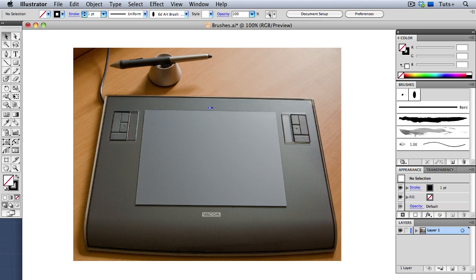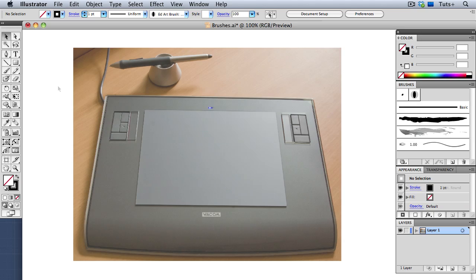but depending on the kind of tablet and the type of stylus you use, there are a few features in Illustrator that are not available when using a mouse only. So let's take a look at those.